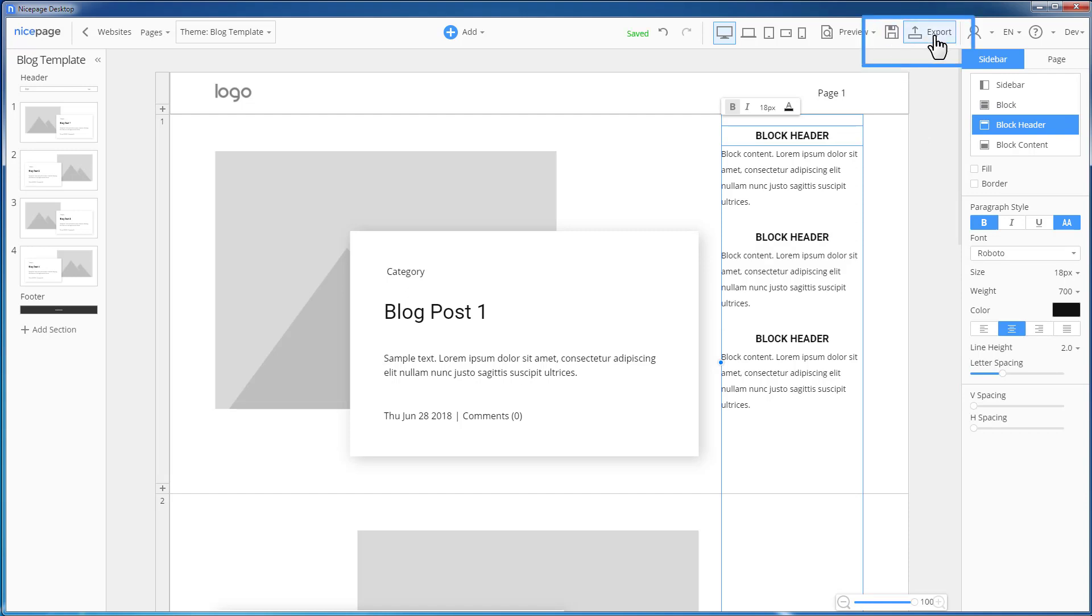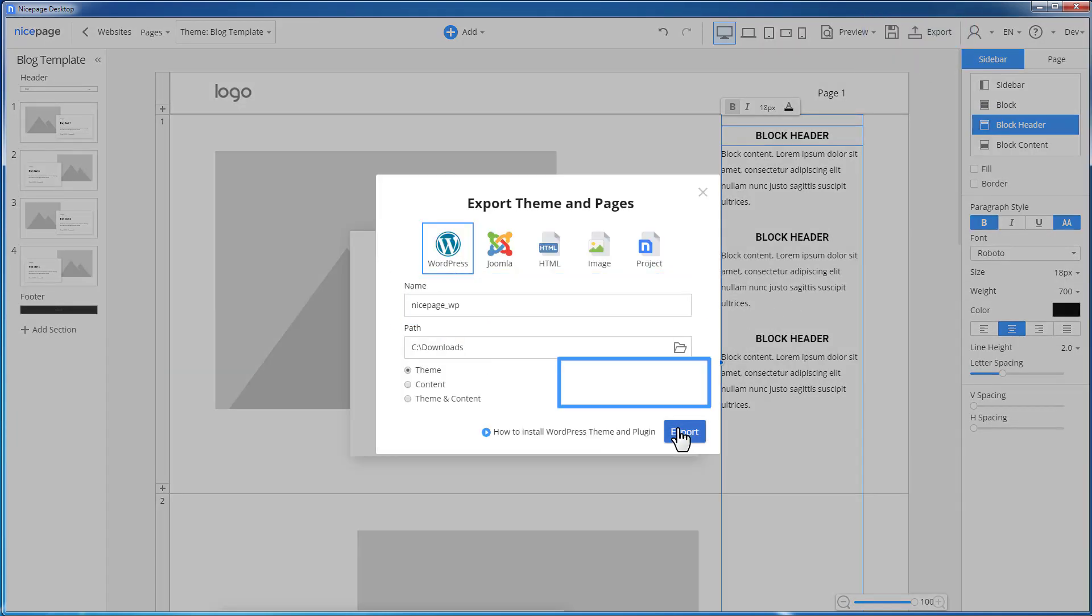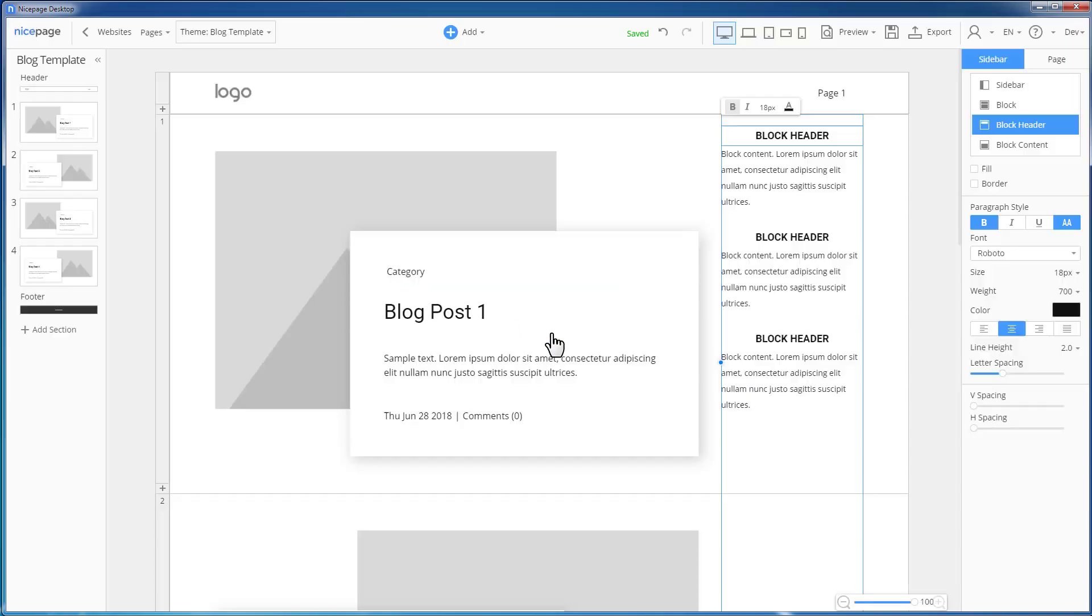Click Save. Click Export. In the Export dialog, enter the name then click the Export button.